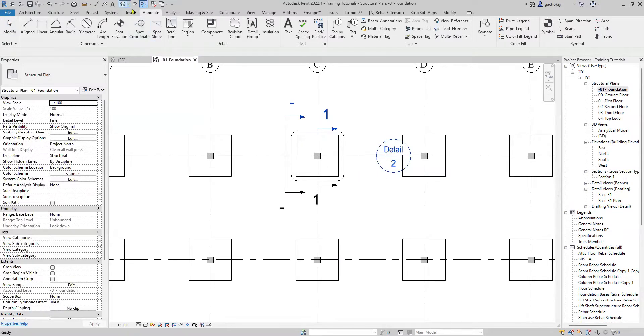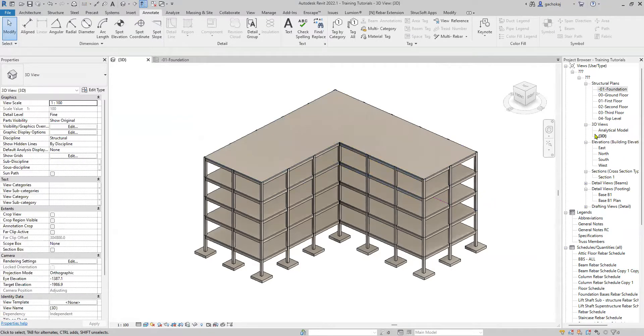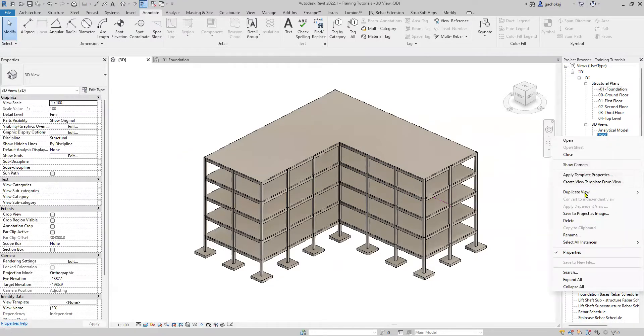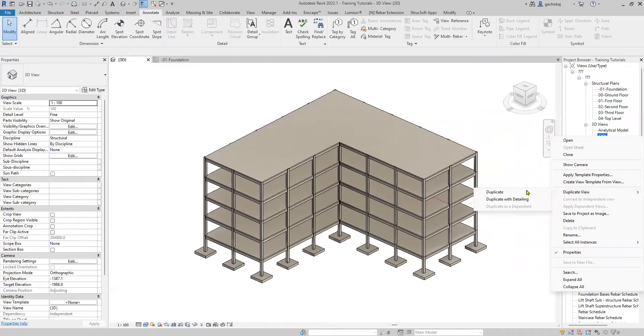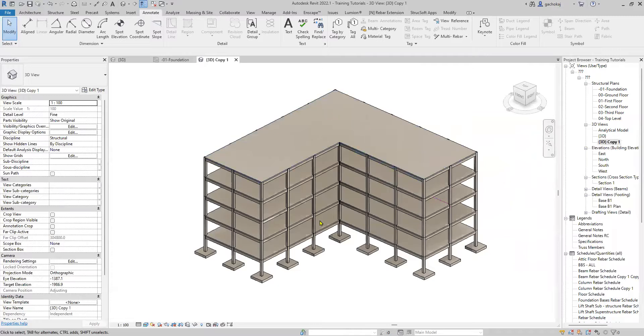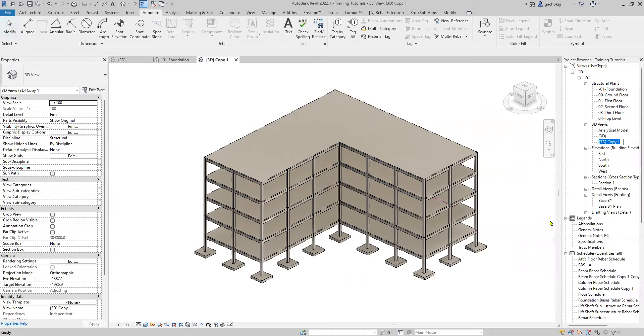Open your 3D view. The best way would be to duplicate this and orient it on a duplicate. Right-click on your 3D view, duplicate view, duplicate with detailing. It's always good practice to rename this after you create it. Let's call it Footing 3D.